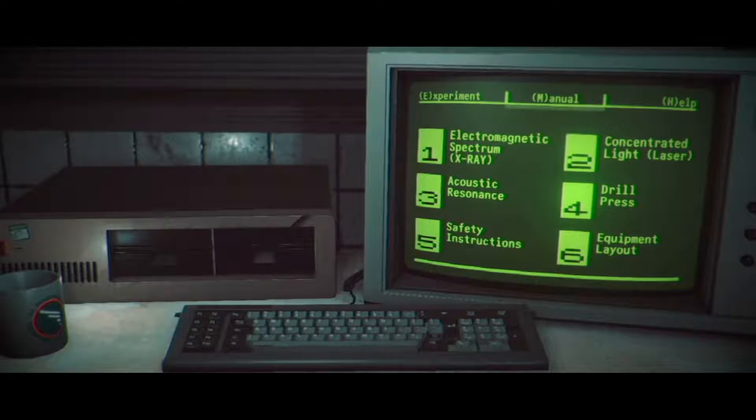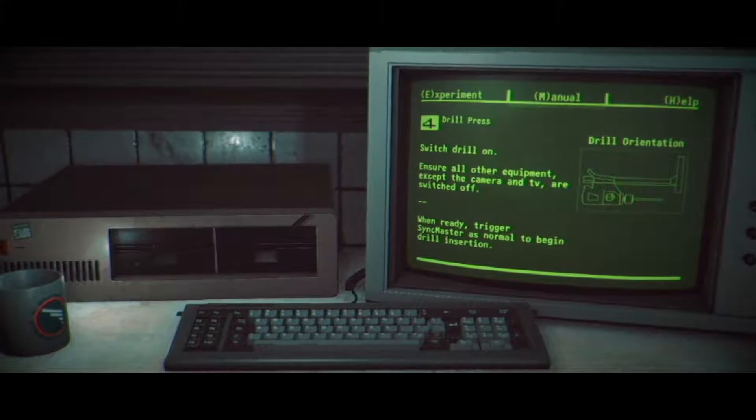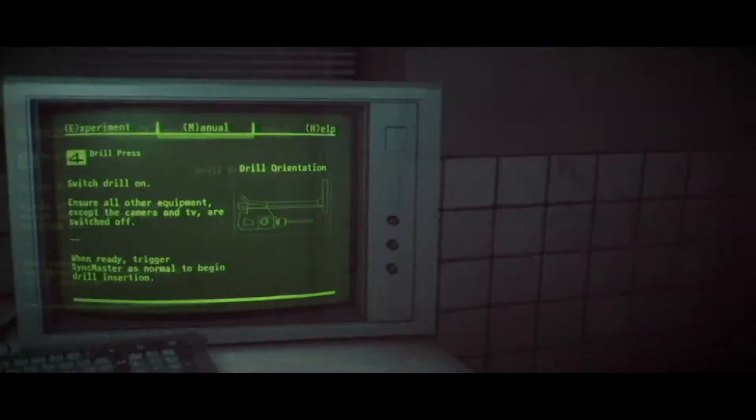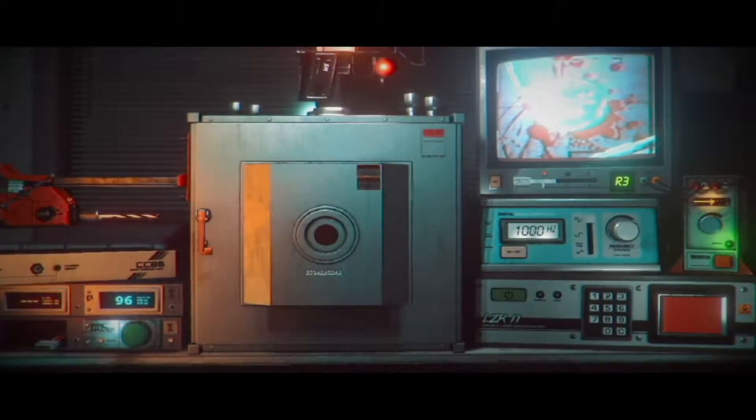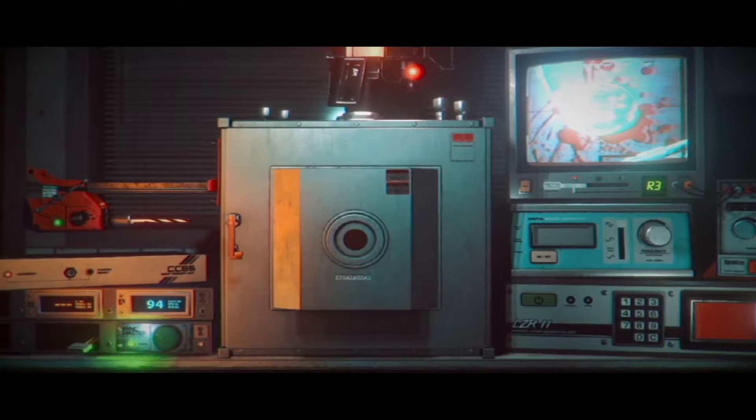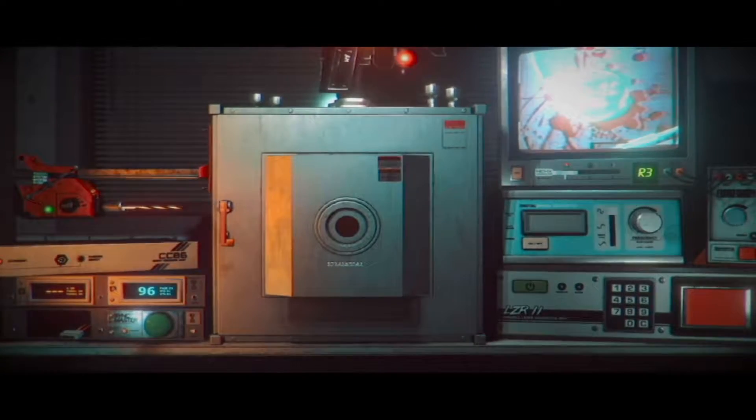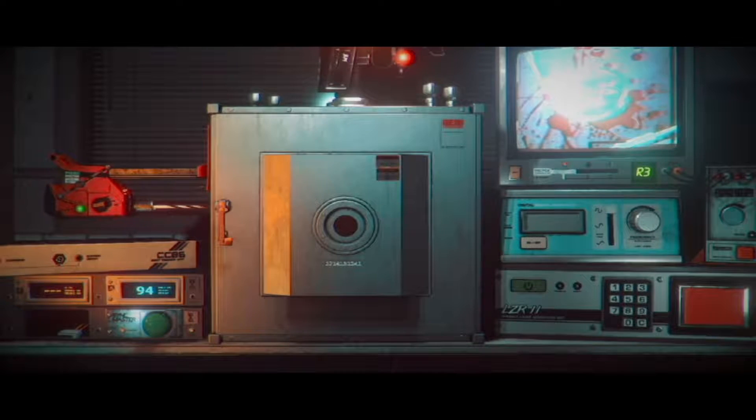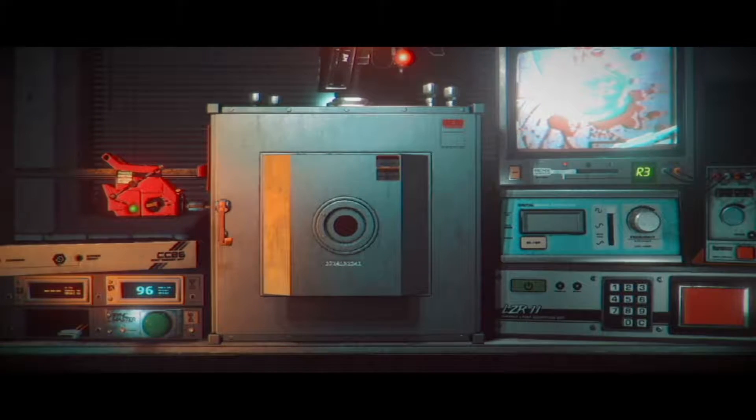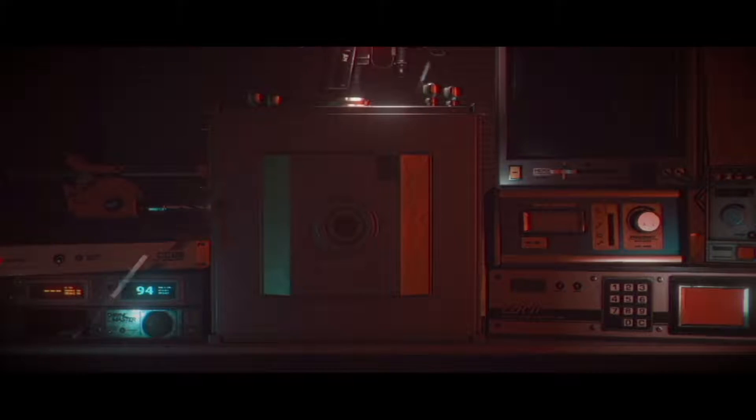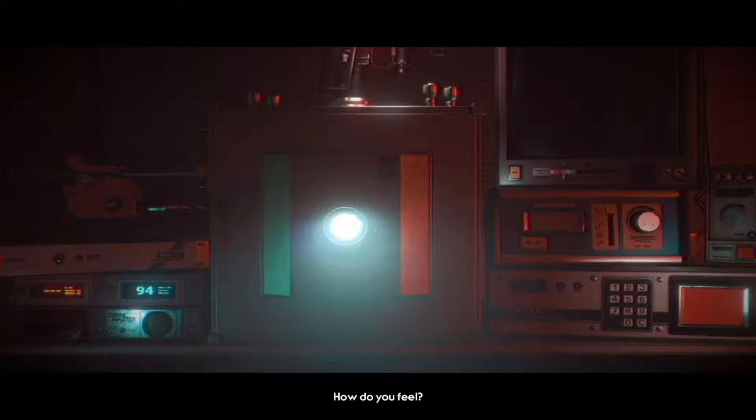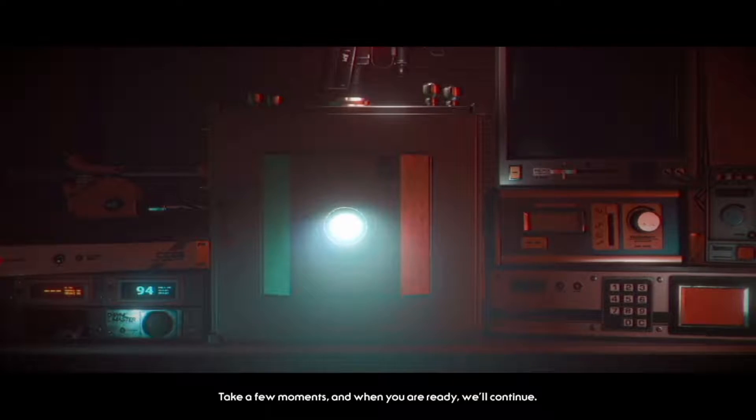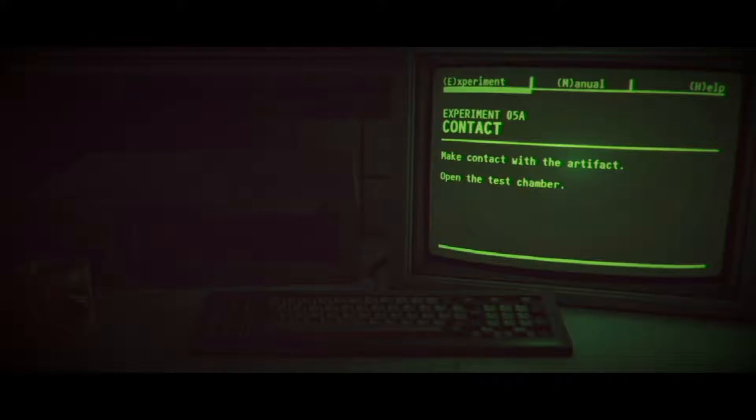Drill the surface. Switch the drill on, ensure other equipment except the camera and TV are switched off. Okay, so we can turn off this horrible noise. But the heart already exploded. What is that white thing? Holy shit. Now we've done it. How do you feel? How do you feel? Don't be scared, we have the situation under control. Take a few moments and when you're ready we'll continue. It doesn't seem like the situation is under control here.